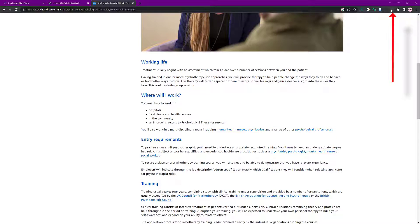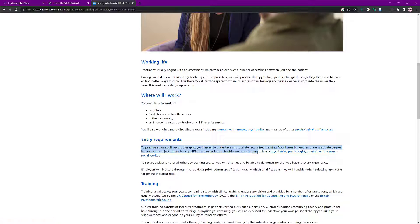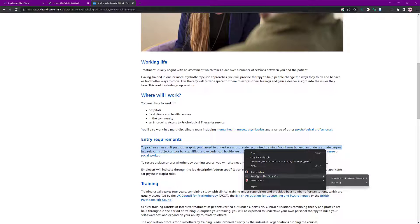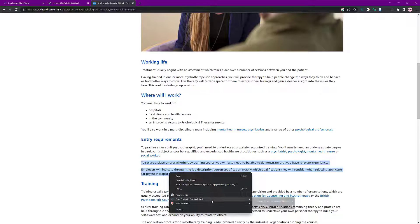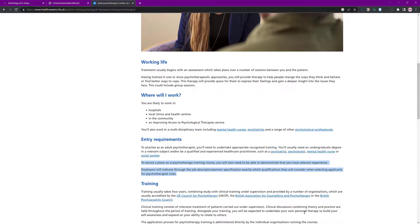We've got the plug-in here that we can use, so make sure you're logged in. I want to highlight some text that you might want to use. Do a right-click on it — can you see 'Save Content Pro Study'? I've got my folder underneath Psychology, so I can select whether I want it in Cognitive or Child Freud. I'll go Cognitive for now and that will add it. I'll come down again and do the same — right-click, save that, and put it in the second category.